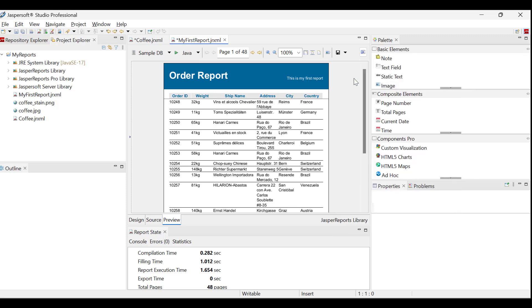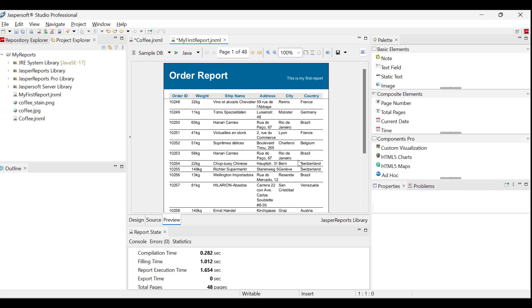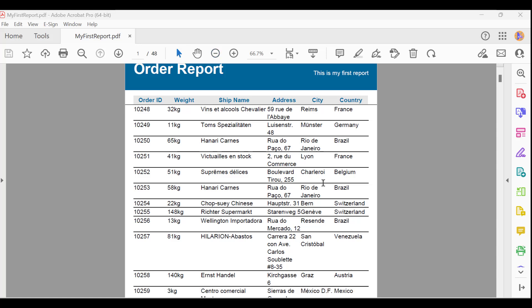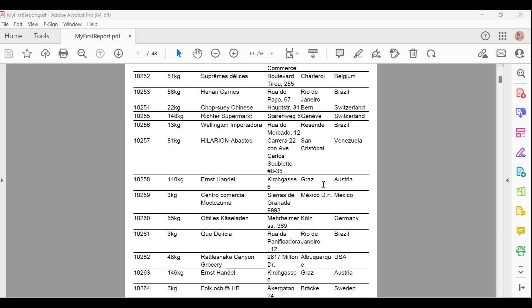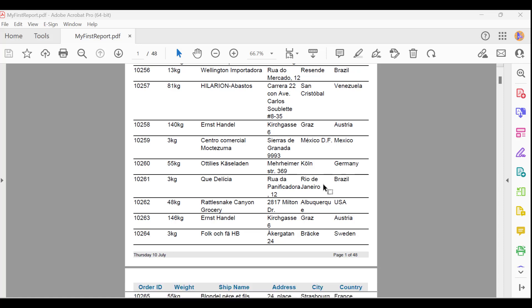After selecting PDF, choose a destination and proceed with the export. Upon opening the exported file, the report is successfully rendered in PDF format. Jaspersoft's pixel-perfect capabilities ensure that reports render precisely as designed, regardless of the chosen export format.